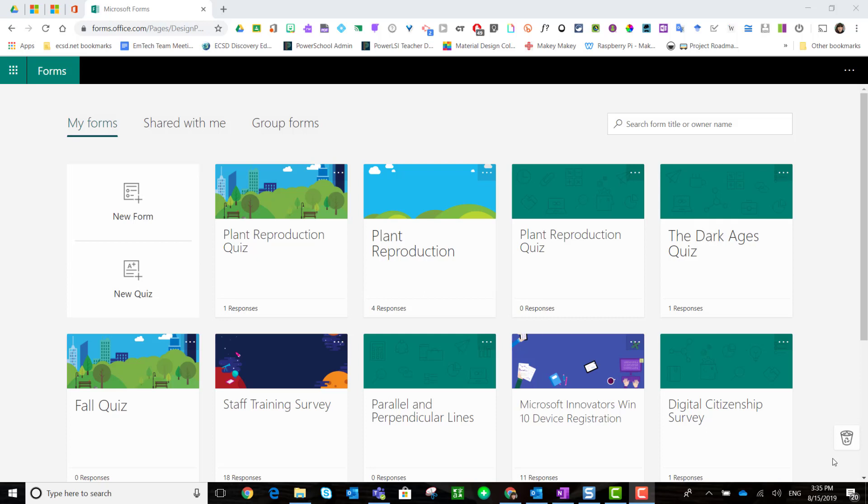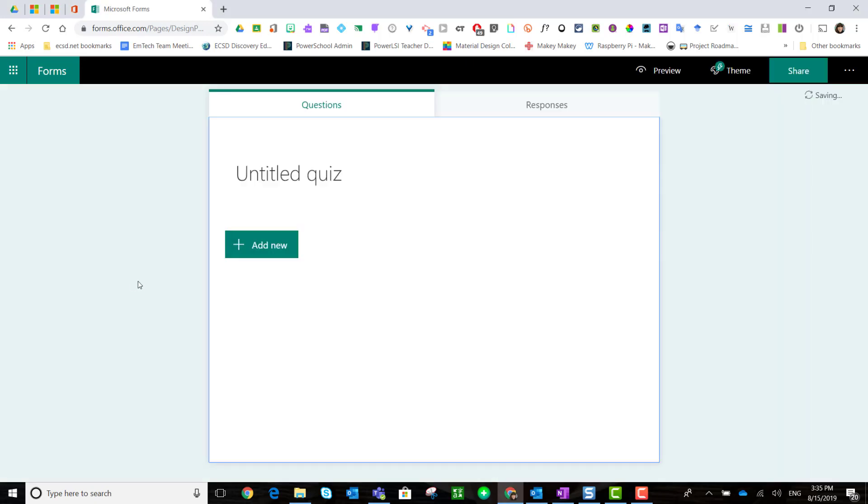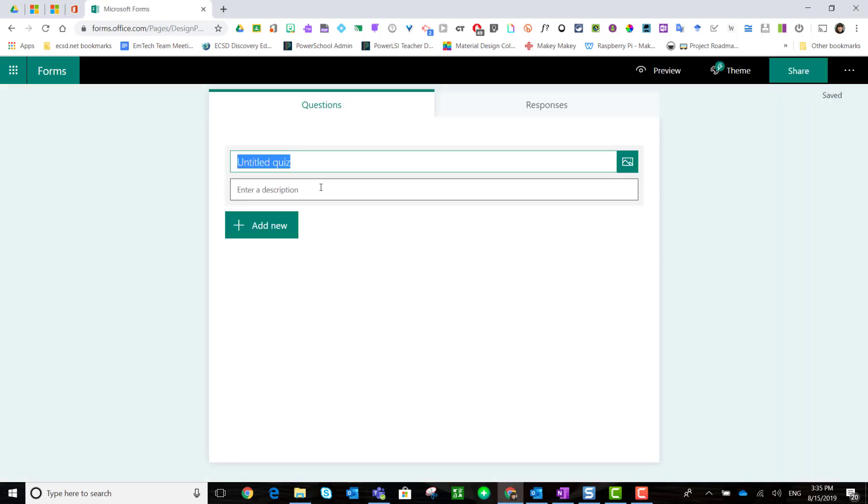Did you know that Microsoft Forms has built-in math and equation features? To access these features, simply start a new quiz in Microsoft Forms, give your quiz a title, and enter a description or instructions for your students.